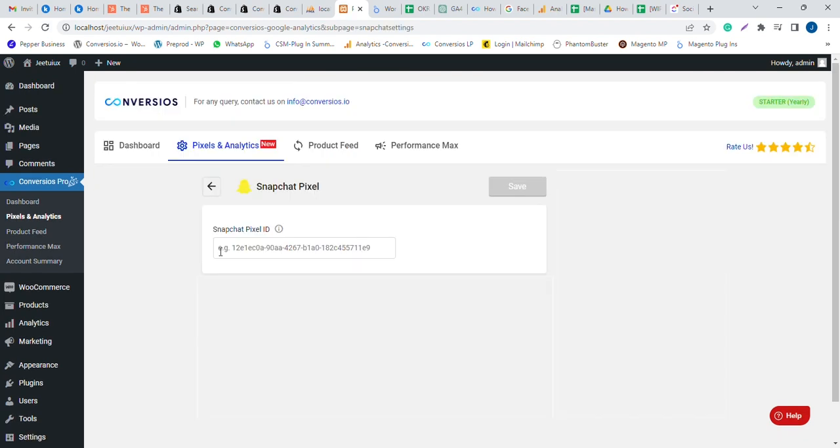Now you land to set Snapchat Pixel ID. Get the ID from your Snapchat Business Manager account to copy here.